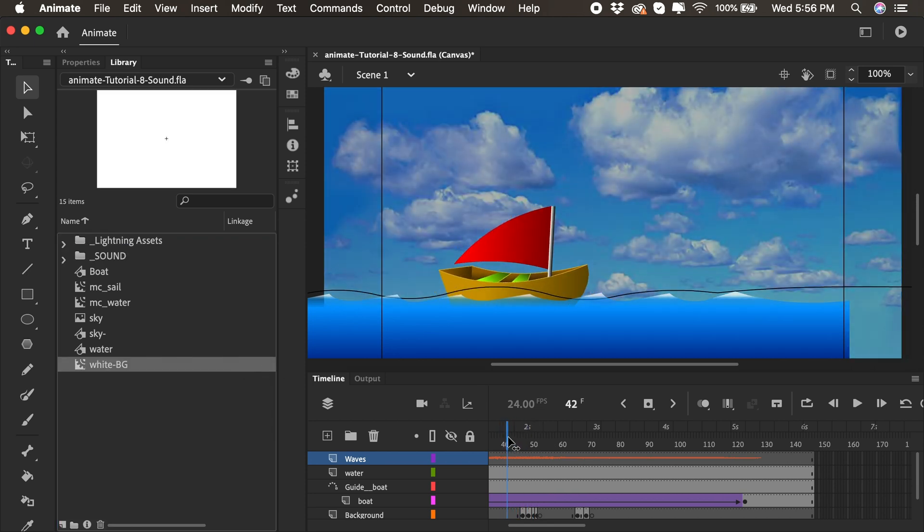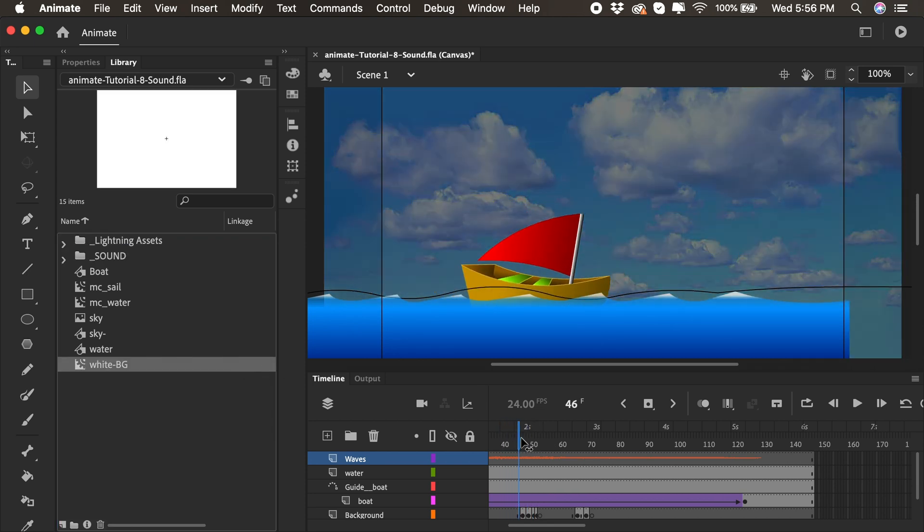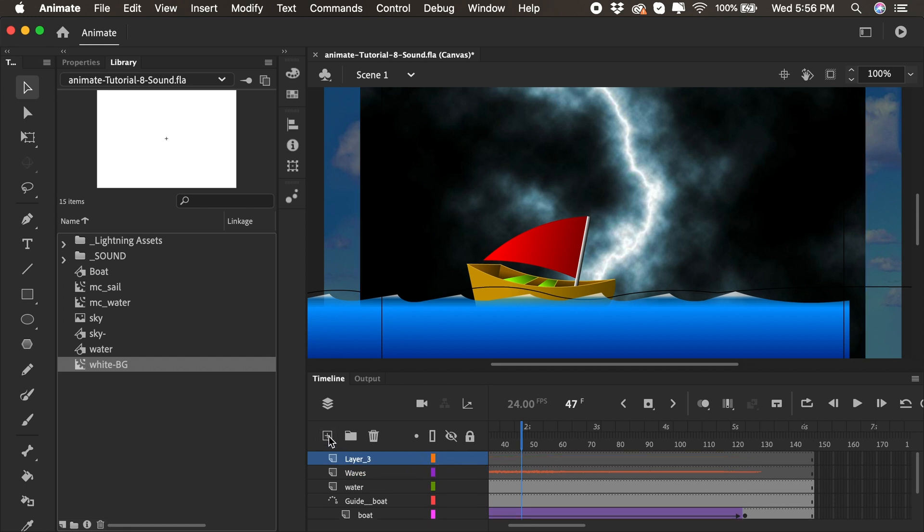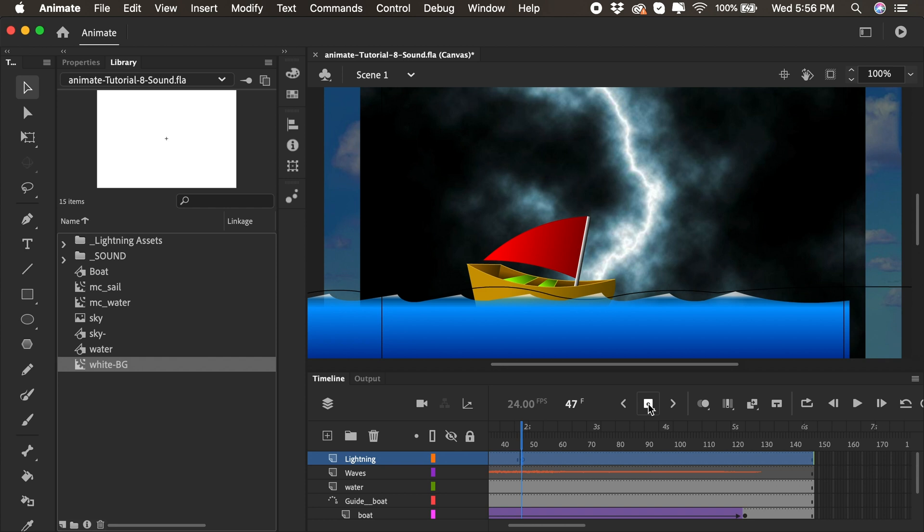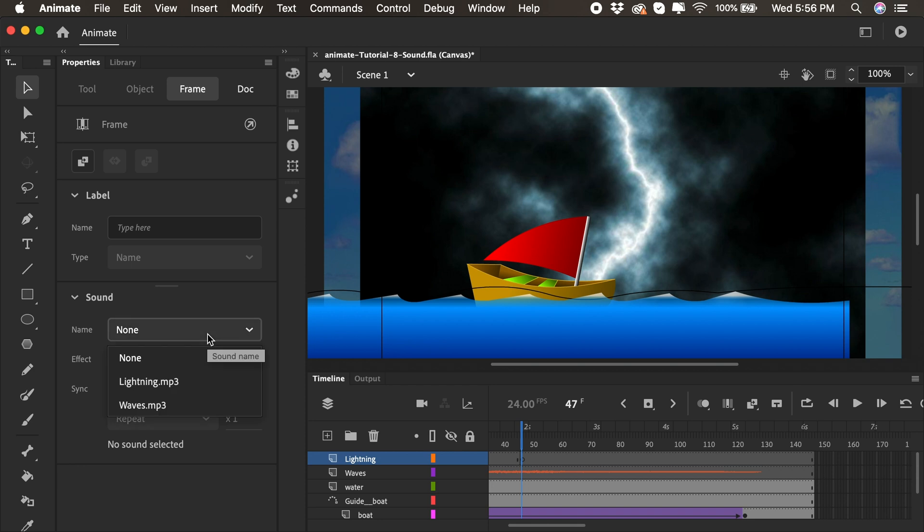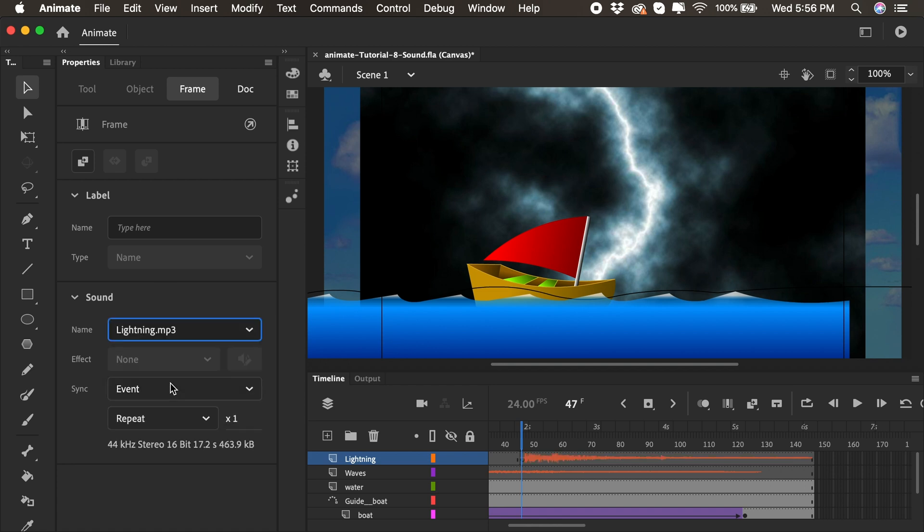And now I'll go down to the timeline and see when the lightning hits. Right about there, I'll add a new layer. I'll call it Lightning. And then right about there, I'll add a keyframe. So I'll click on the Insert Keyframe icon here. And there's my keyframe. I'll click on it to select it. And I'll go back to my Properties panel. And this time you'll see we're in the Frame section of the Properties panel. And you'll see the Sound section. And we can drop down and see all the sounds that we currently have in our library, which is just the lightning and the waves. And I'll select the lightning.